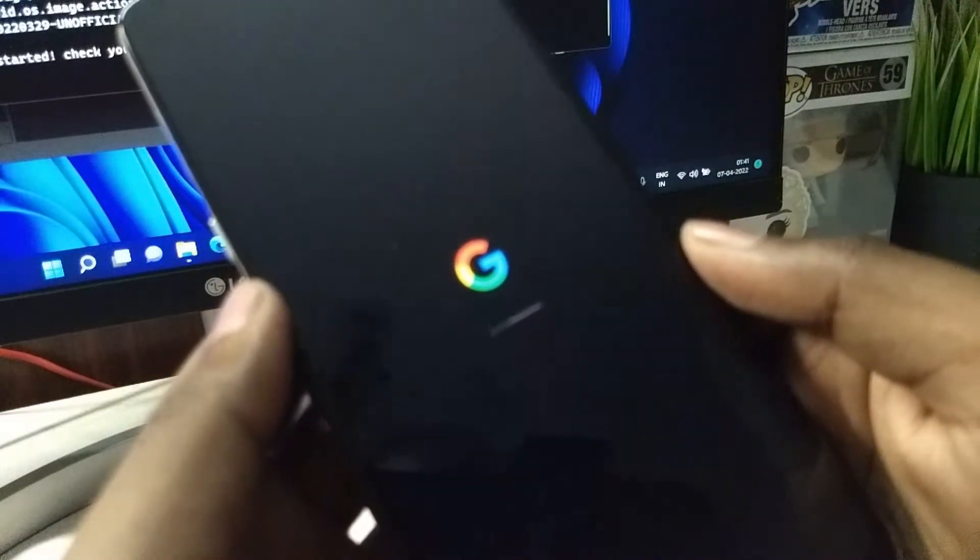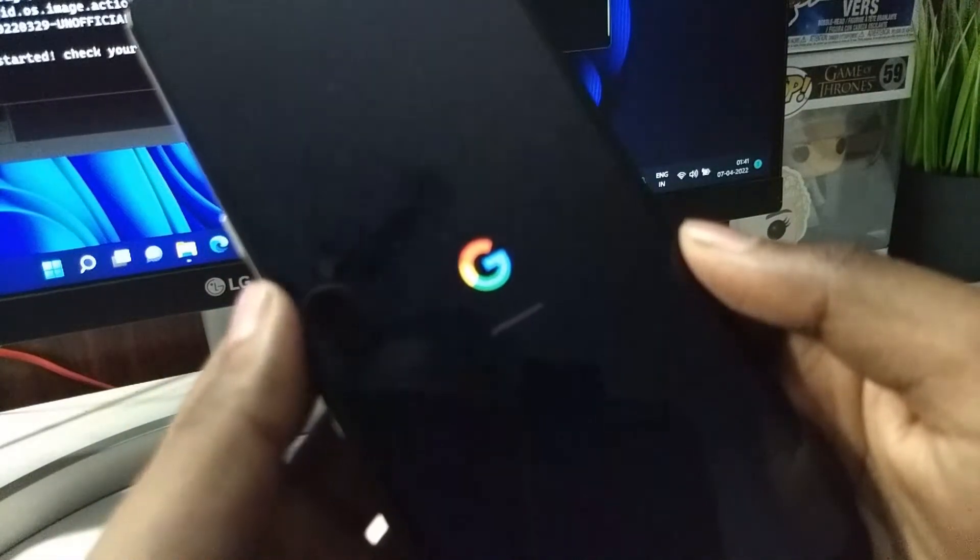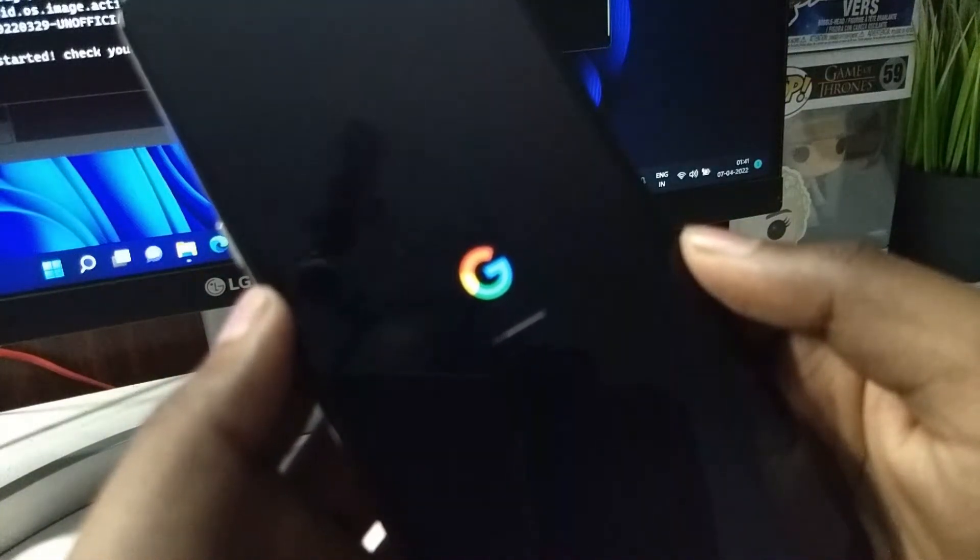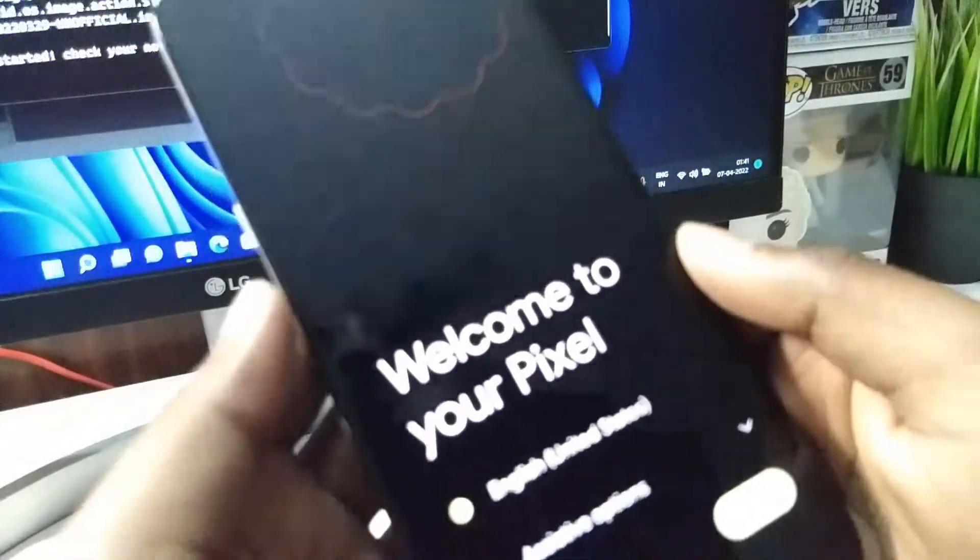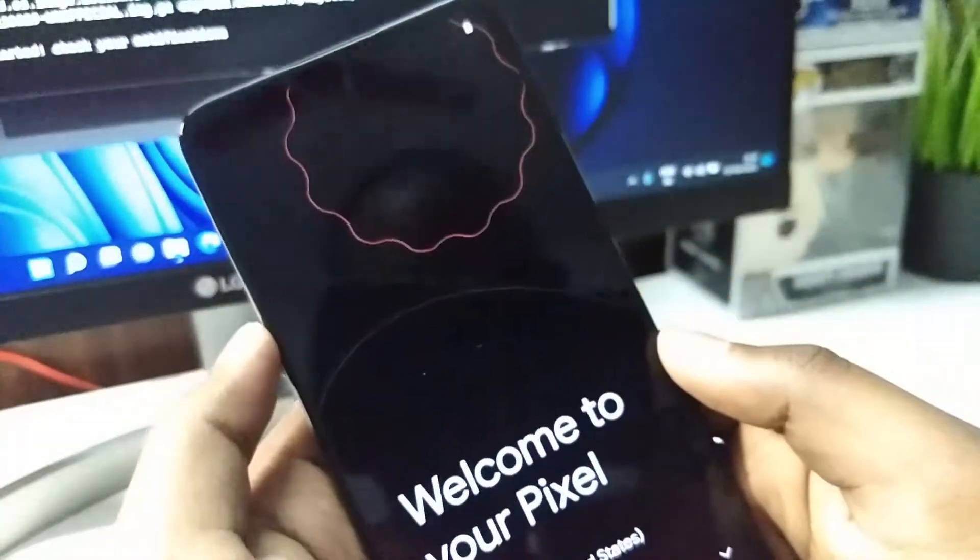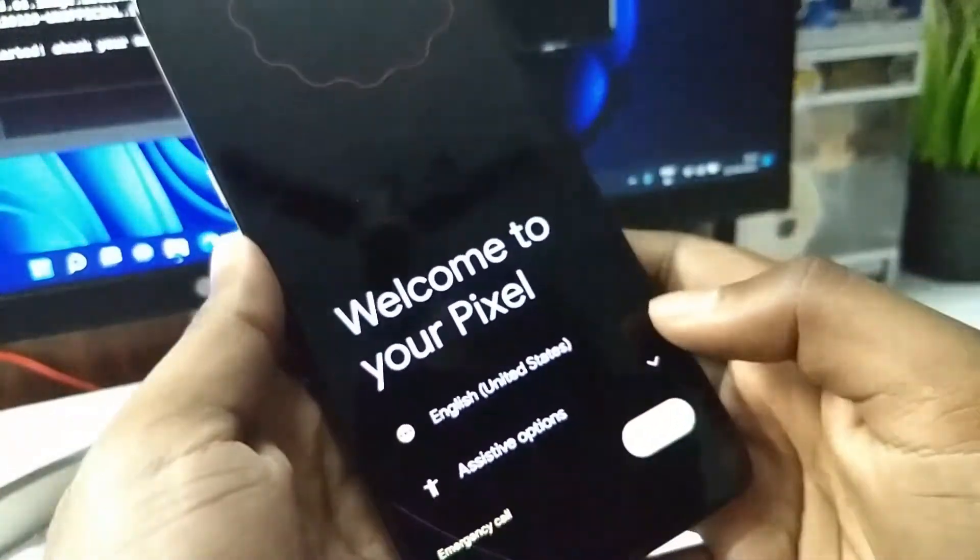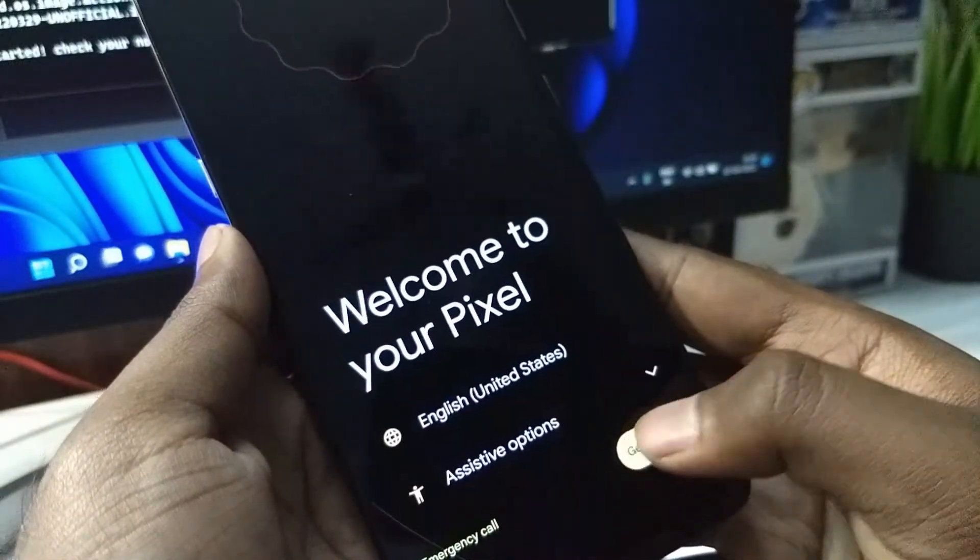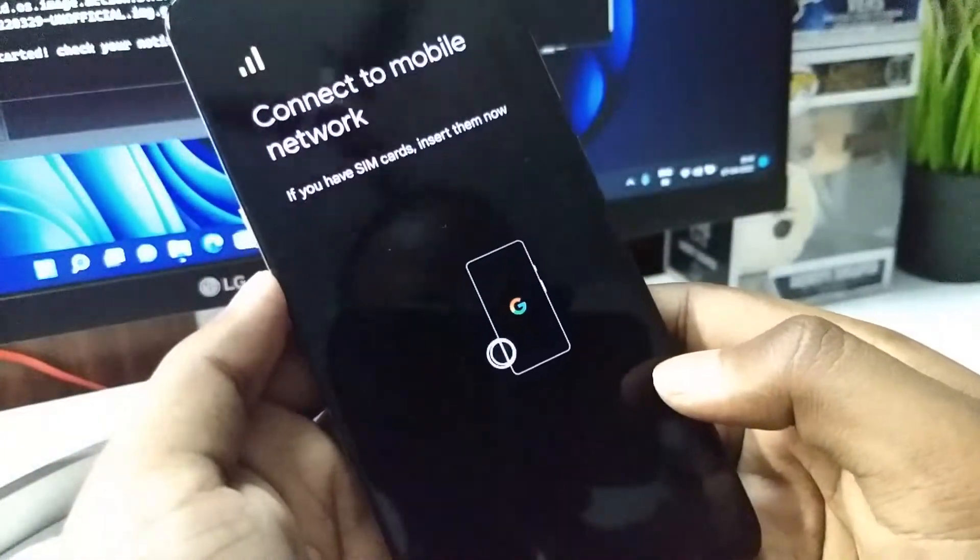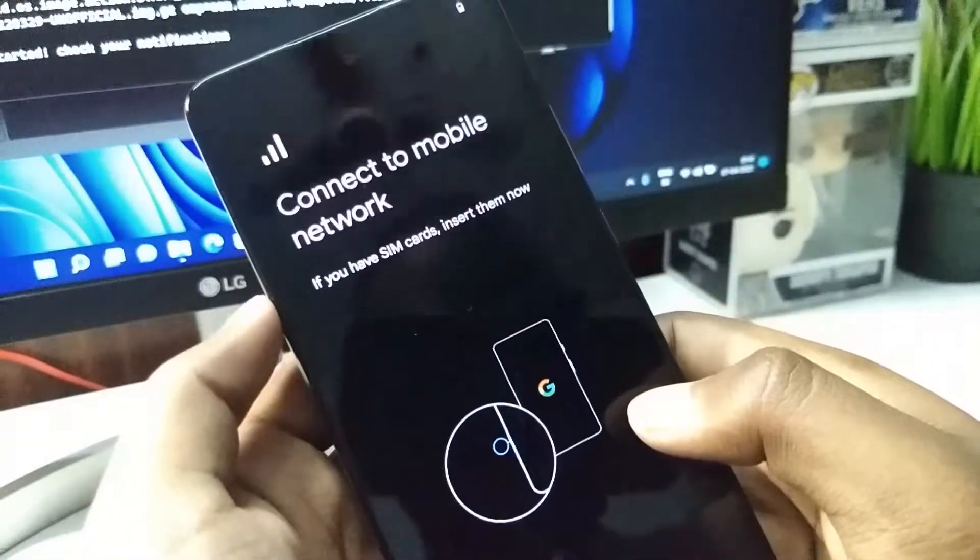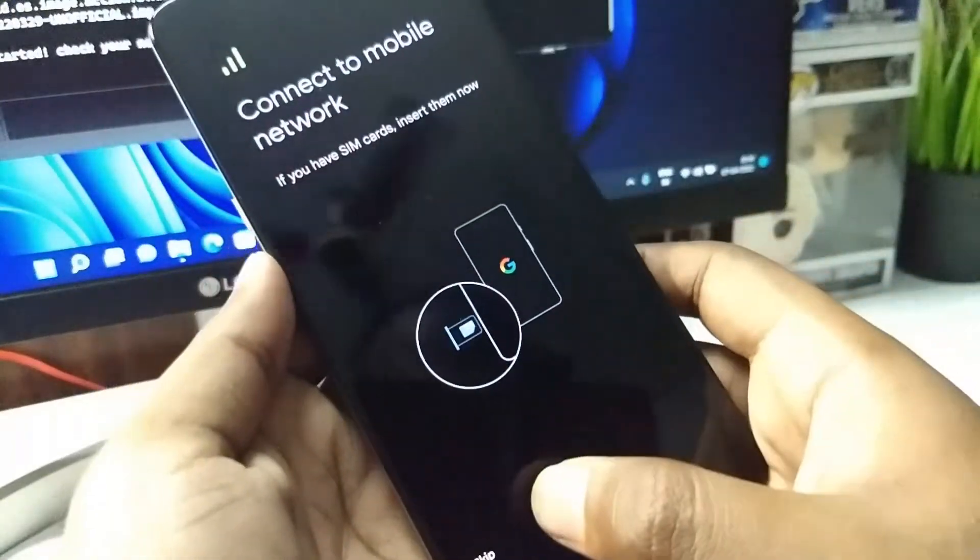Now the ROM is starting. It is a GSI ROM. You can see the welcome screen. This feels very similar to the official Google Pixel GSI that I tried earlier.